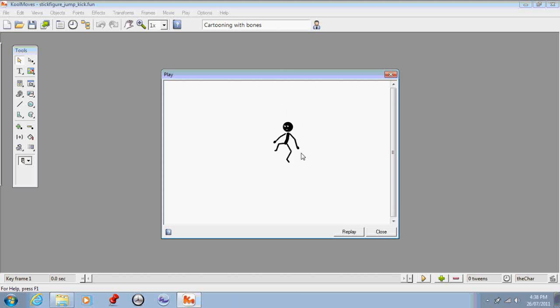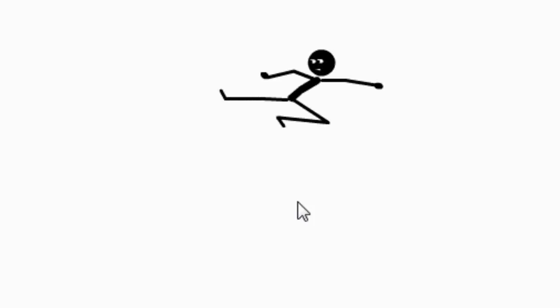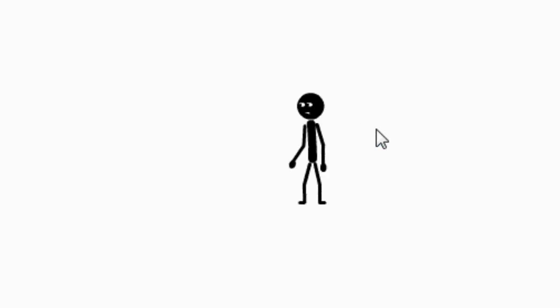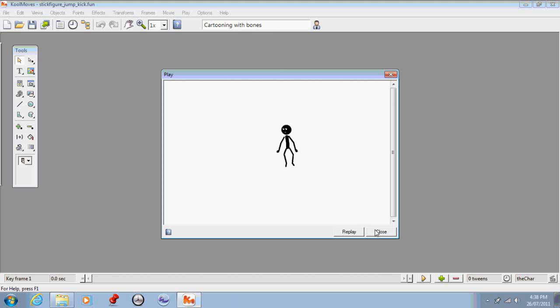Obviously if I was to import this into GoAnimate as it is now, he would just keep looping like this inside GoAnimate. That's really not a lot of use to you. What you want him to do is jump up, kick once, land, and stay landed. So in order to do that we're going to have to do a very small bit of action scripting.